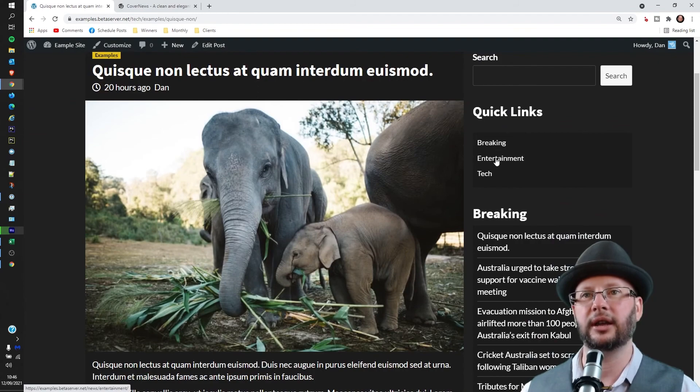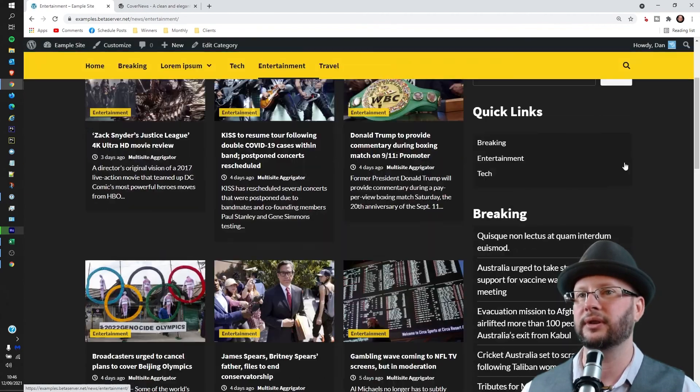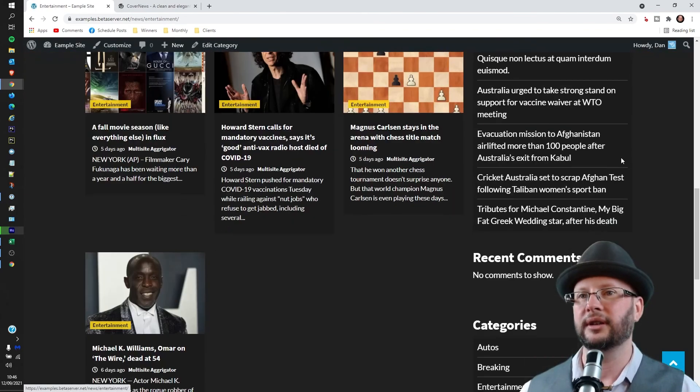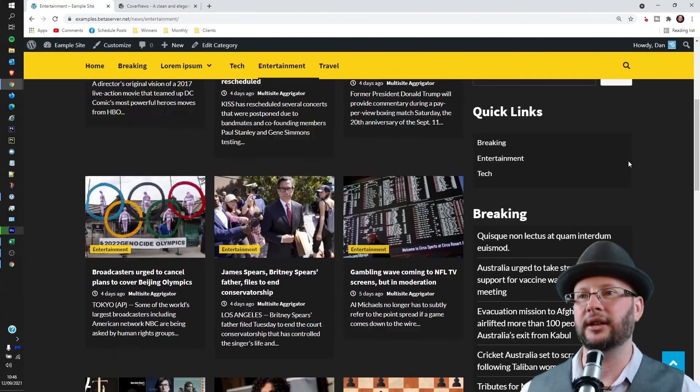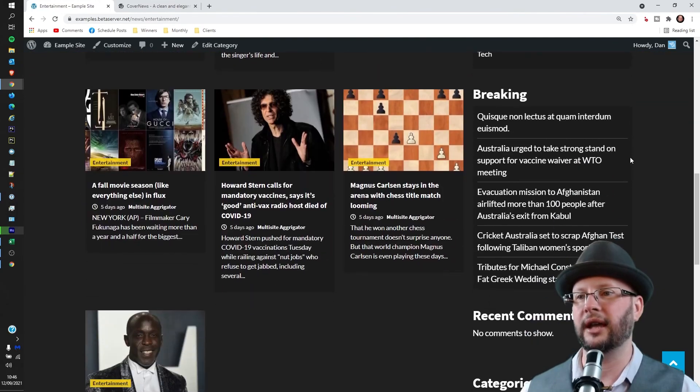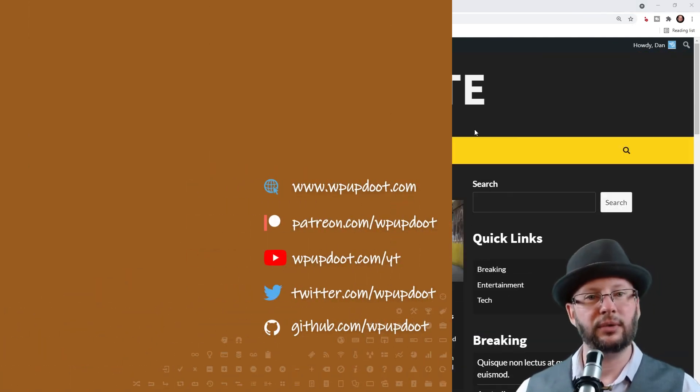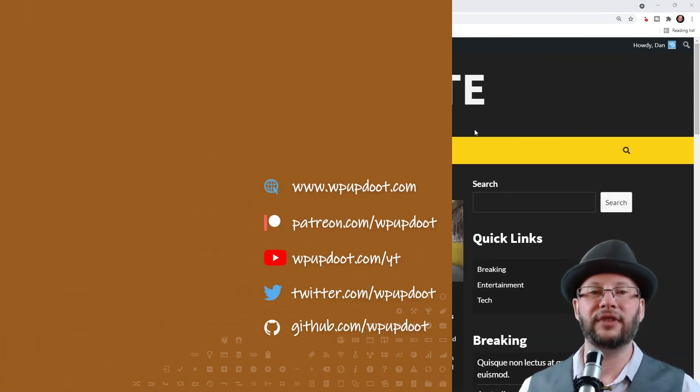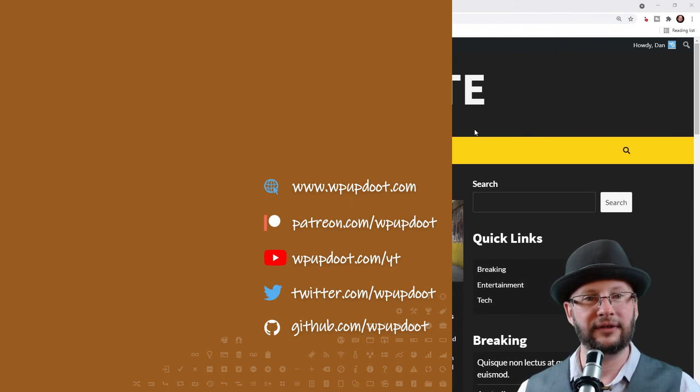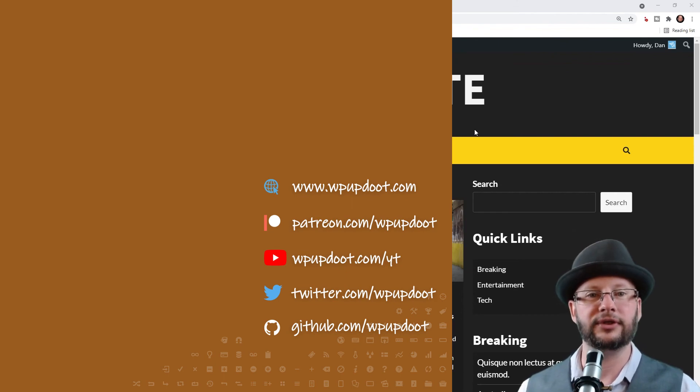Try and click on that one again, there we go. There we are, so that's Breaking, Entertainment, and Tech. Let's head to the Entertainment News and there we go, that is working as expected.